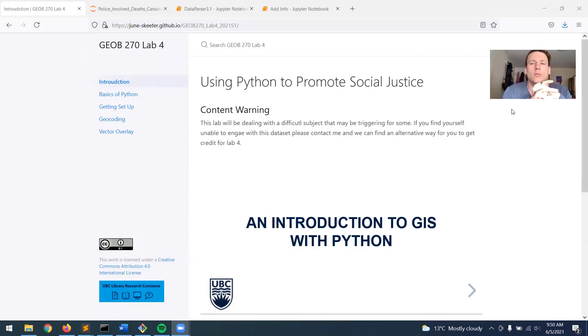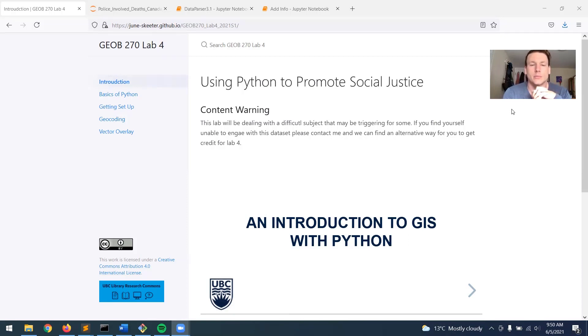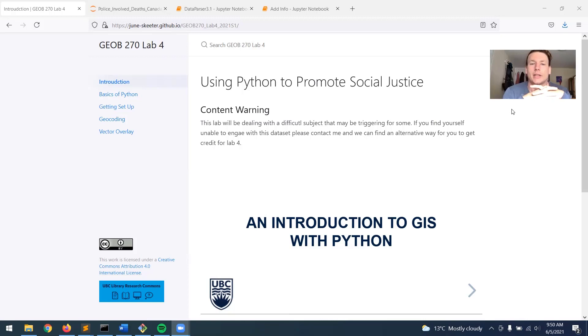So what I want to show you today is how we can use Python, which is an open source programming language to do GIS, and how you can use Python to advocate for social justice and environmental justice issues.